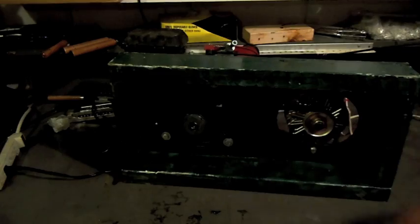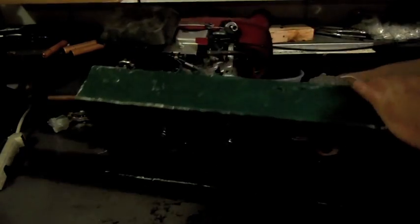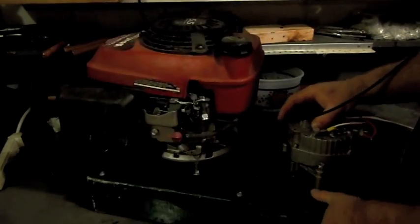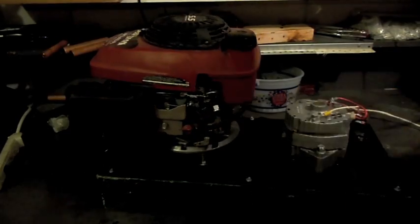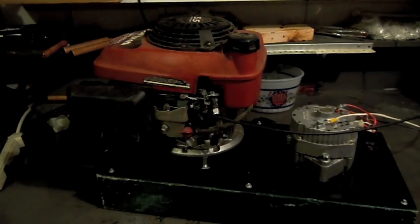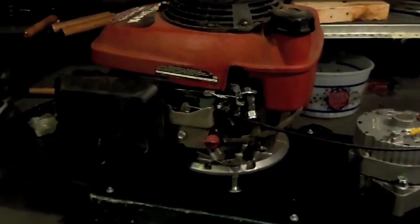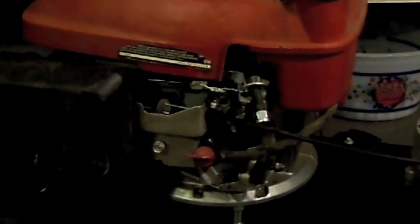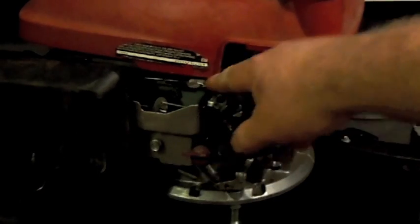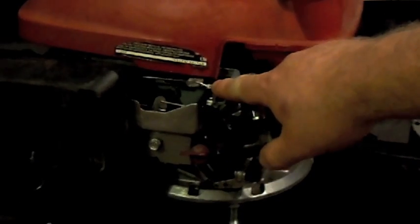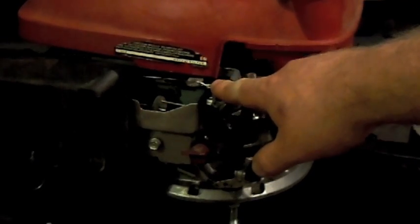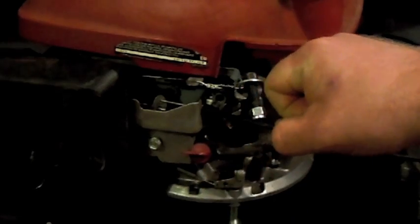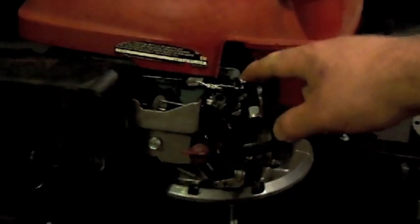Let me zoom in so you can see. This is the cable that goes to the emergency stop on the push mower, you know, the portion that you have to squeeze down in order to keep it running. I pulled that off.